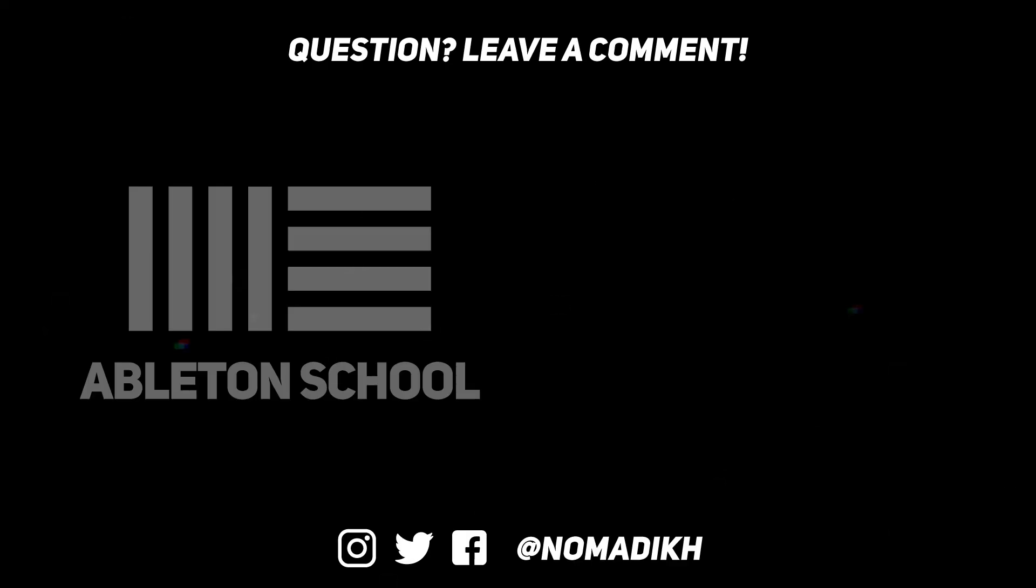All right, so that was today's episode. Next week is going to be the last episode and we're going to be talking about how you can take all these ideas that you put together after it's arranged, how you can engineer it so it sounds pretty nice and clean, and how to export your song once it's done. So I'll see you next week.